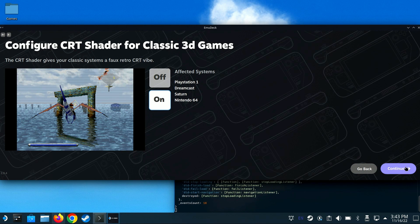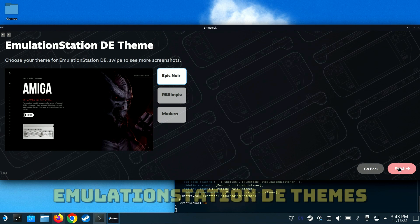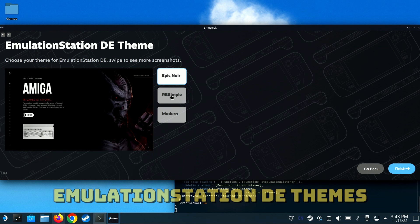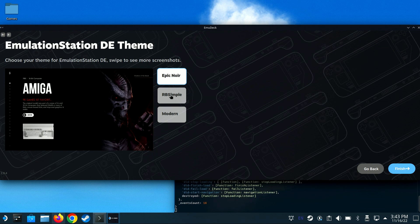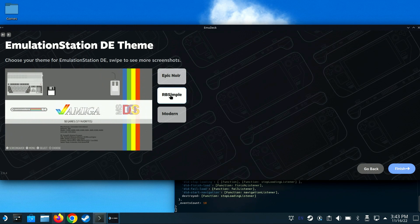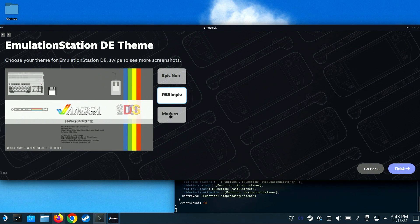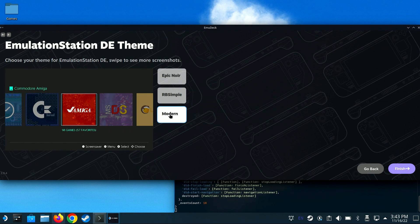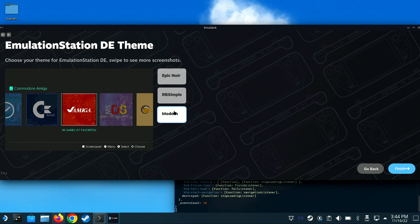Emudeck also installs Emulation Station. If you're familiar with it on a Raspberry Pi or other retro gaming handhelds, you'll be right at home here. There are three different selectable themes, and I'm going to go with the modern theme.